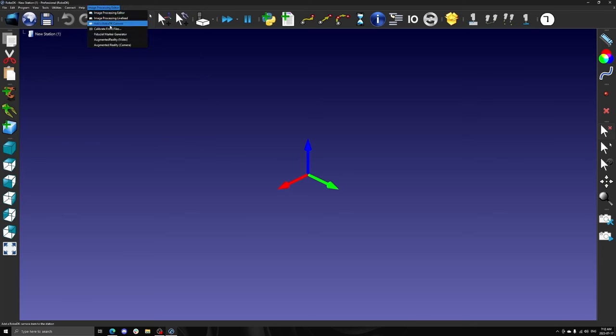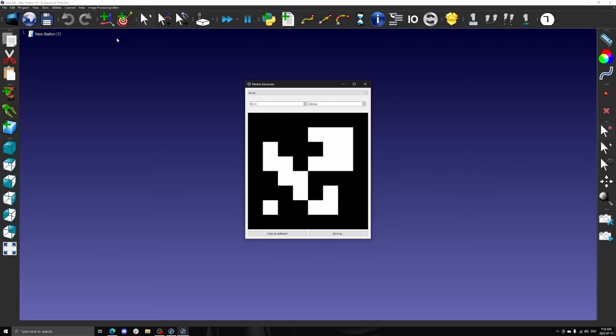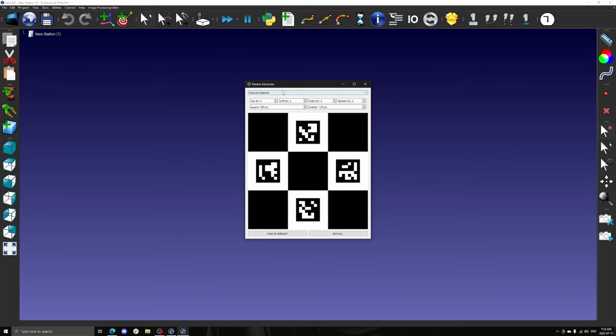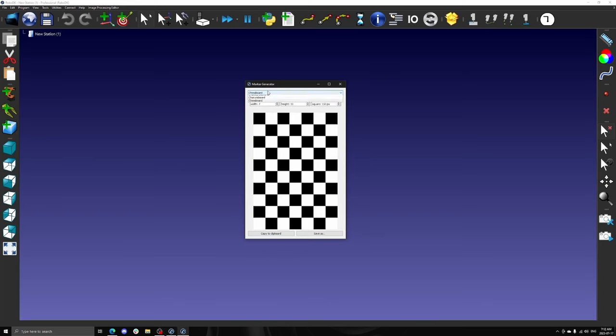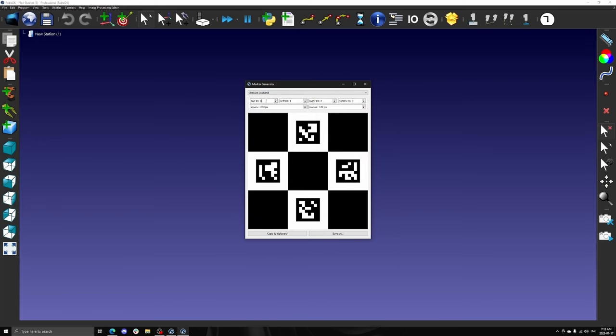With the add-in enabled, we can now use the fiducial marker generator to create a variety of custom OpenCV markers for pose estimation. As of summer 2023, RoboDK supports Aruco, ArucoBoard, Diamond Aruco, and Checkerboard markers.